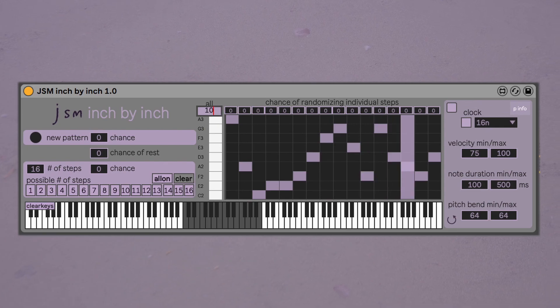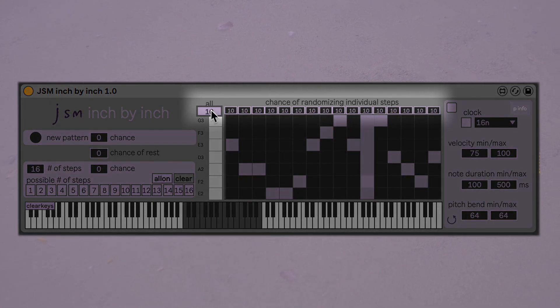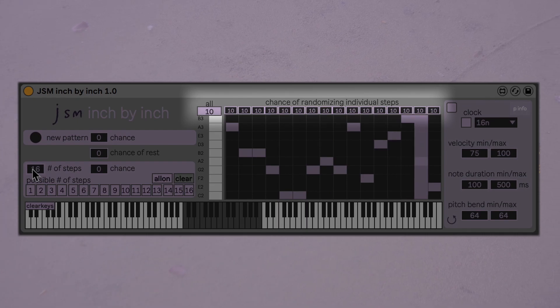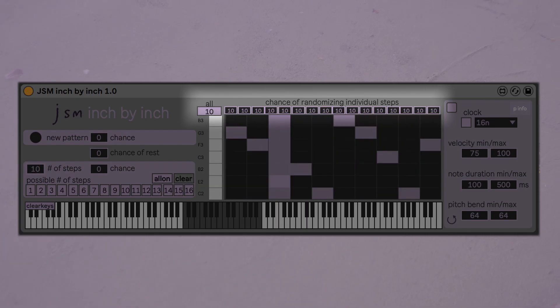The central feature of Inch by Inch is that you can set the probability of randomizing each step individually. This opens up the possibility of gradual evolution.